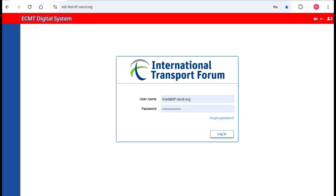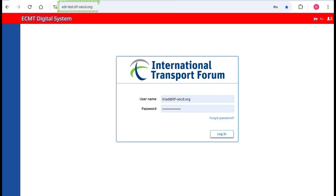Welcome to the video tutorial for hires. You will learn how to use the ECMT digital system. From January 1st, 2026, the ECMT digital system will substitute the current system of paper ECMT licenses and logbooks. To test the system, you need to connect to eddie-test.itf-oecd.org. To be sure that you are using the correct version, the banner should be read.